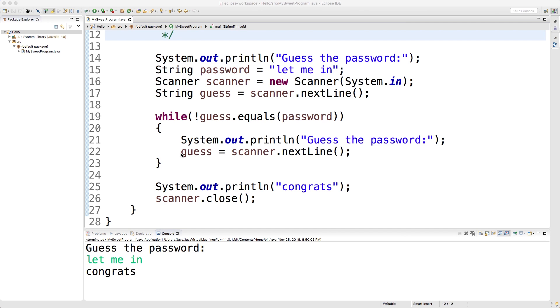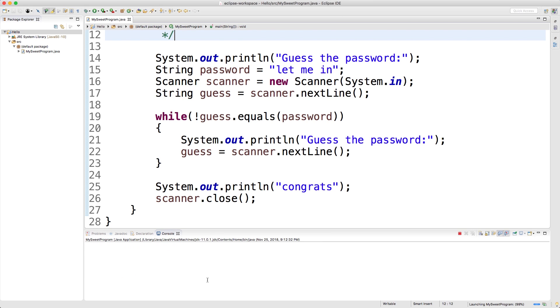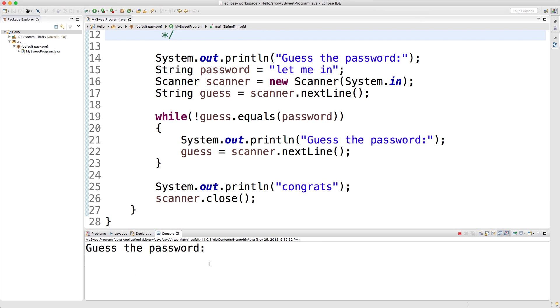For example, if I run this code here and I get the password correct - "let me in" - it just jumps over the while loop all together.